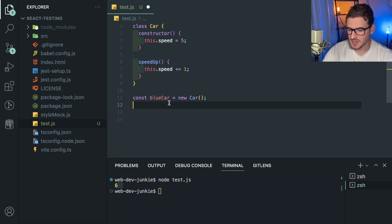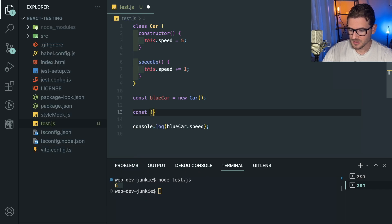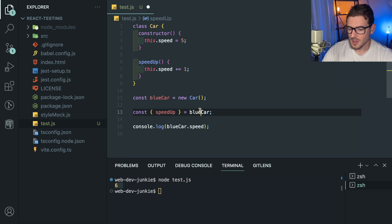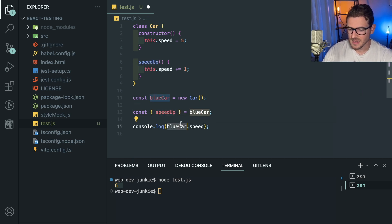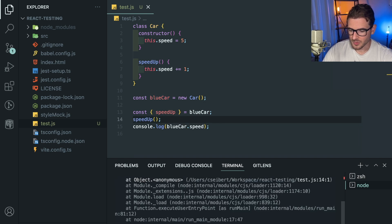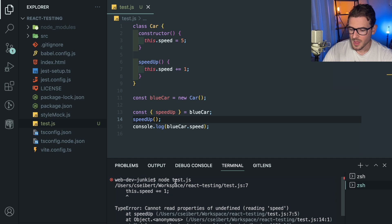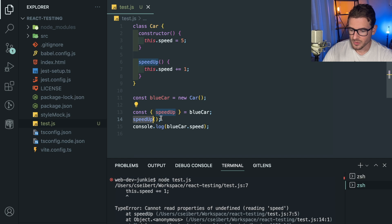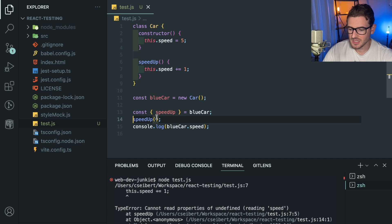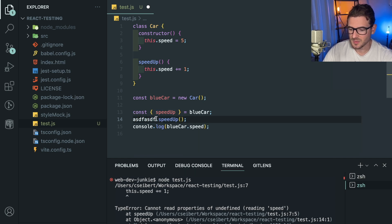So if I were to do const speedUp equals blueCar, you would think that this would still work the same way. But in fact, if I were to call this method here, I believe it's just going to throw an exception. The issue is that since you are destructuring this, when you call this method, this method doesn't have this bound to anything. It's just this method by itself. You actually need the thing over here—the execution context is what determines how this is bound.